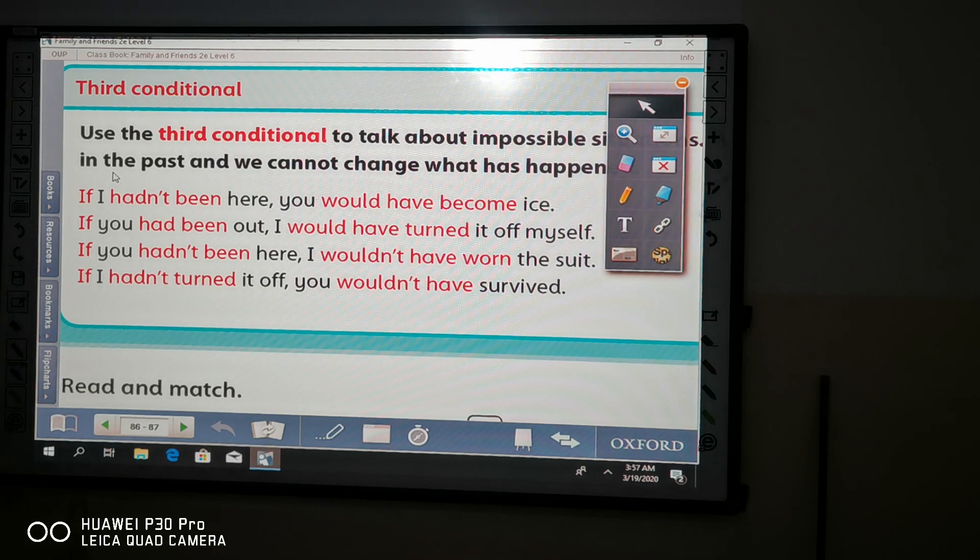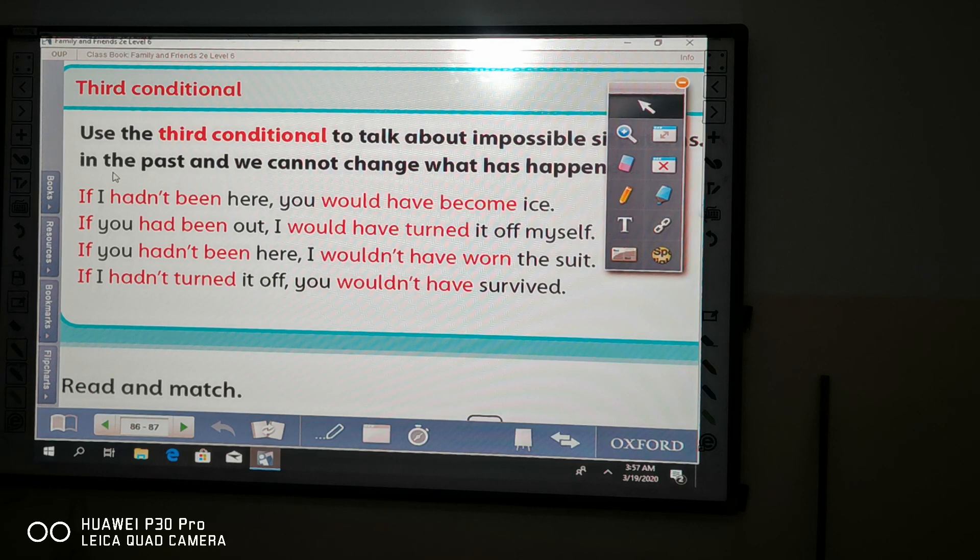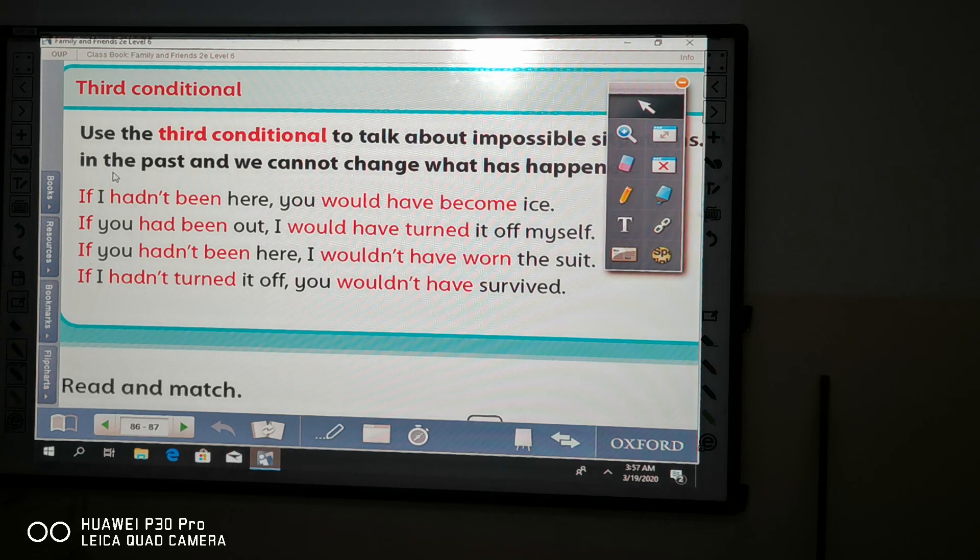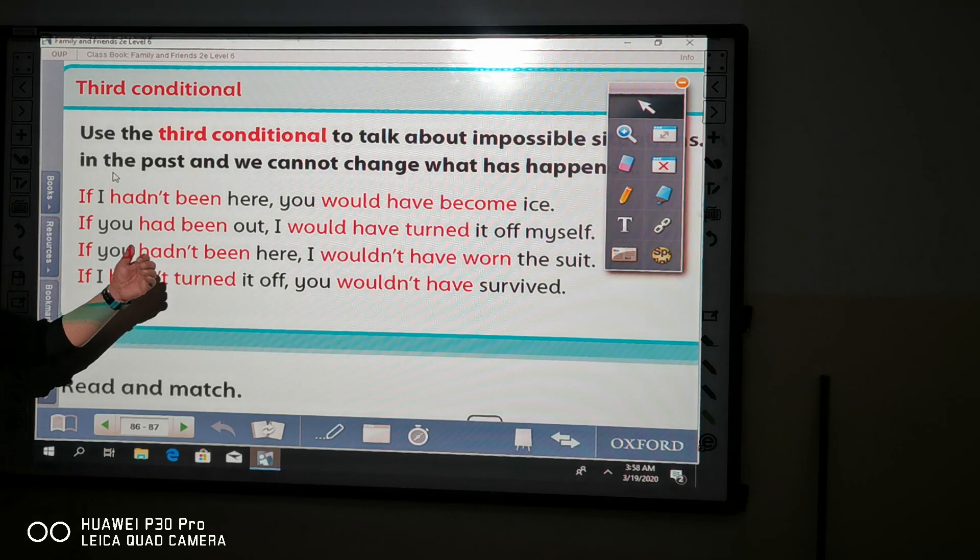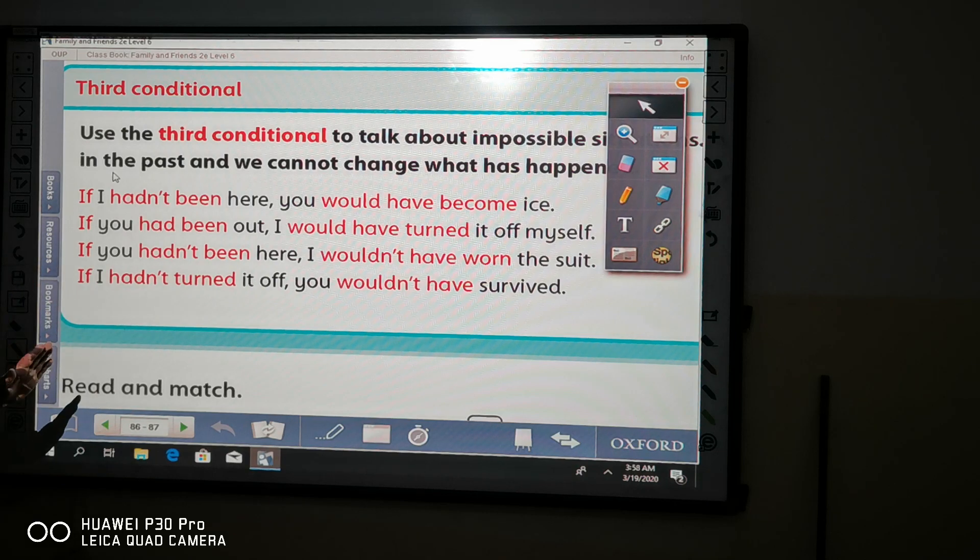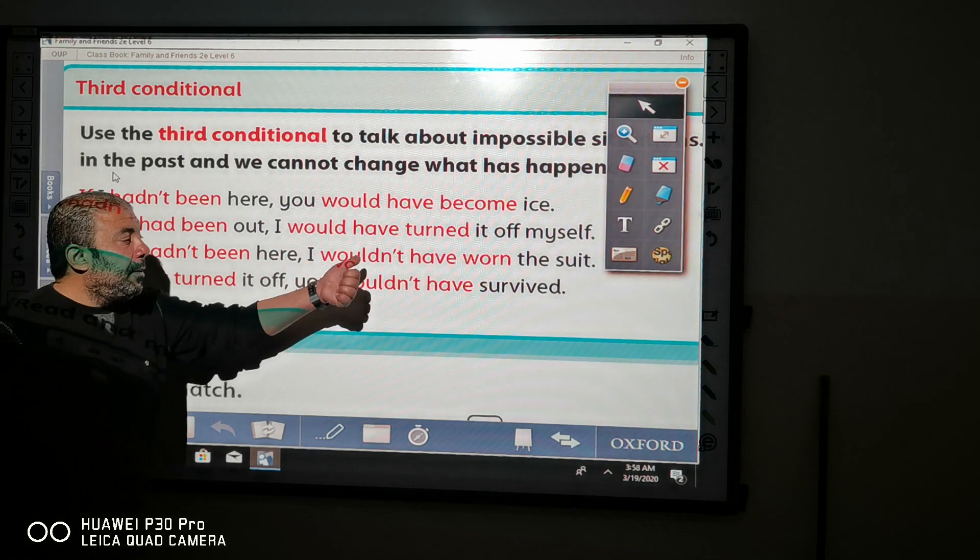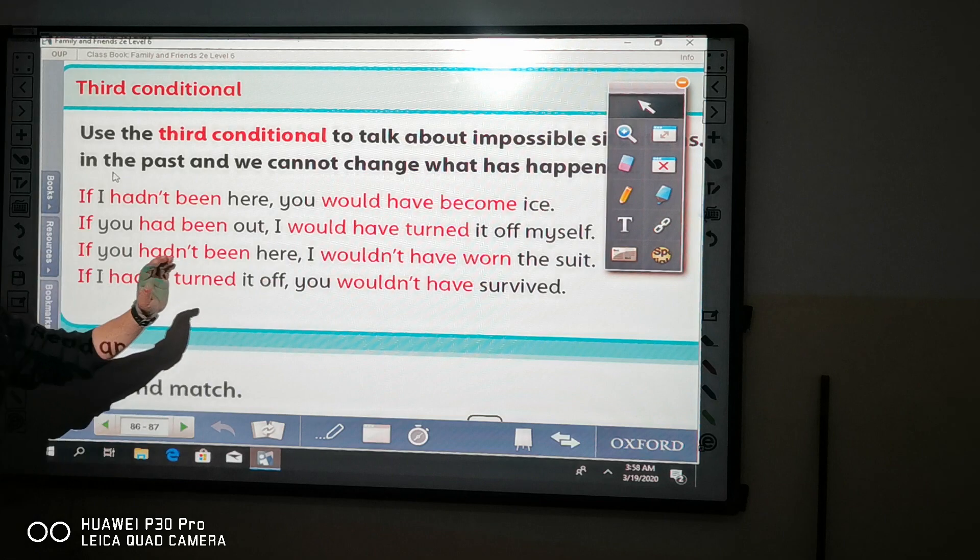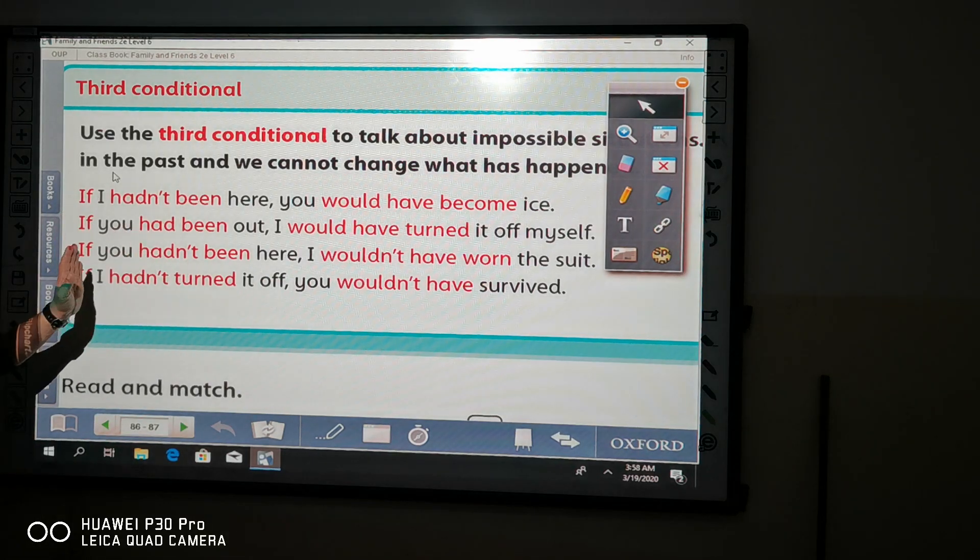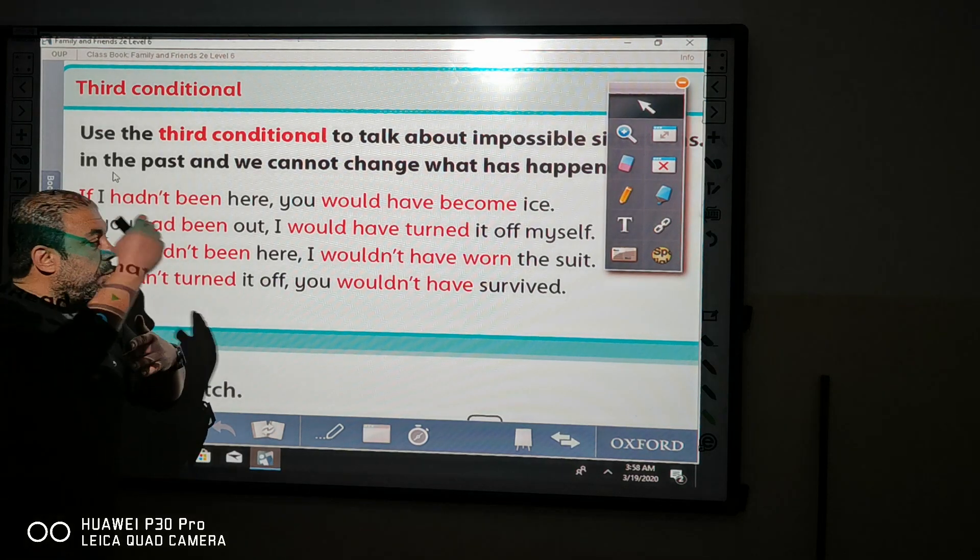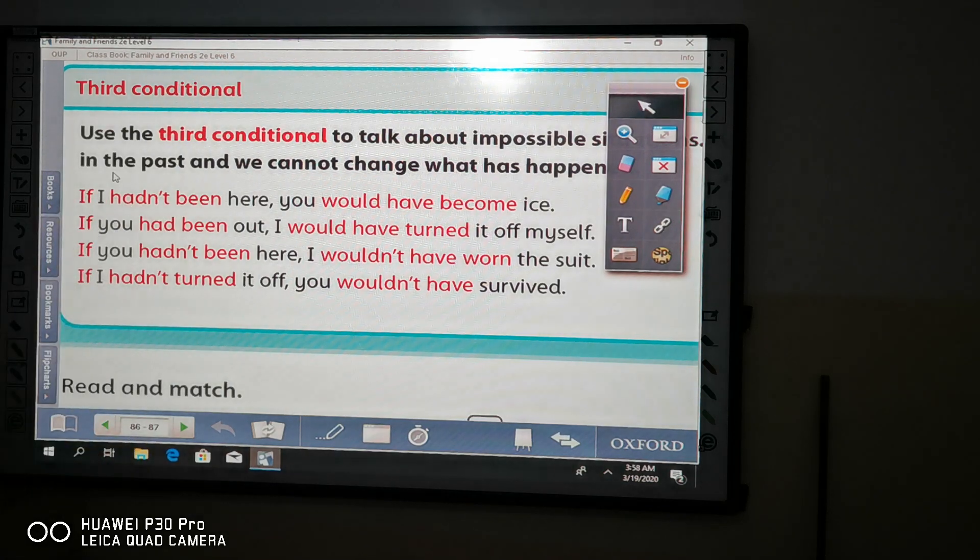This is an affirmative if clause or third conditional. When we want to negate the if clause, we just add not to had, just like this, and add not to would. Add not to the auxiliary and the complement of the sentences.